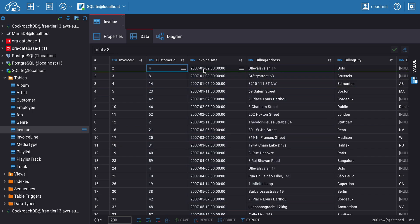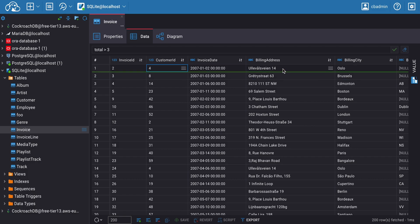Working with the database does not end with filtering. Sometimes you need to edit data in an already filtered table. To edit this data, just click on a cell and start entering text.